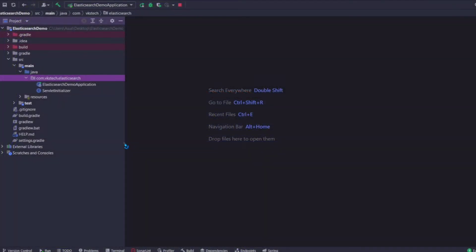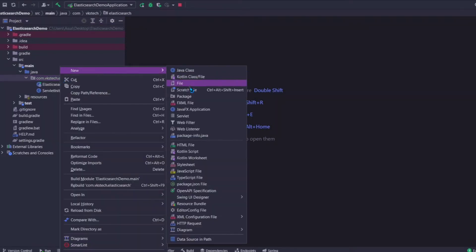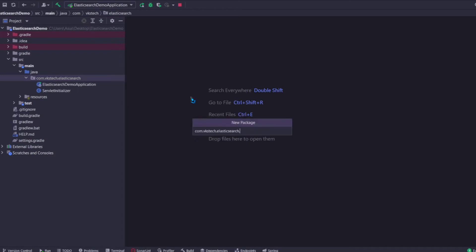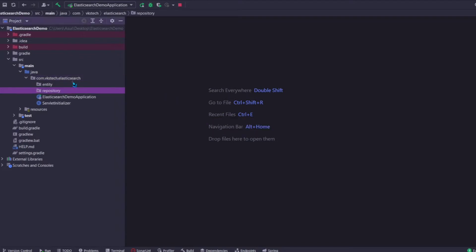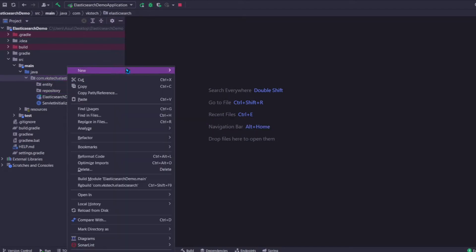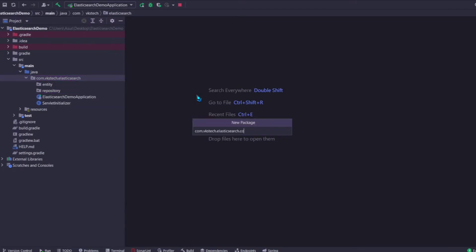Welcome. In the last video we created the Spring Boot project and installed Elasticsearch. In this video we will be creating a POST API that will insert data into the Elasticsearch cluster. First, go to src and inside your package create a folder called entity, another folder named repository, and similarly create three more folders: controller, service, and dto.